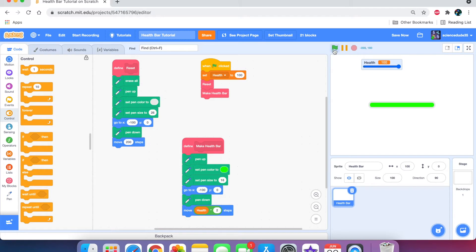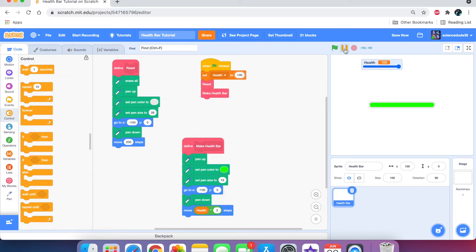How do we make it always update? Let's first set the pen color to something at the beginning just to test it out. We need to say make health bar. As you can see, we have a nice green health bar. But the slider doesn't work because it only drew this once. It doesn't take into account any change in the variable. However, if we set it to 50, then it will work.